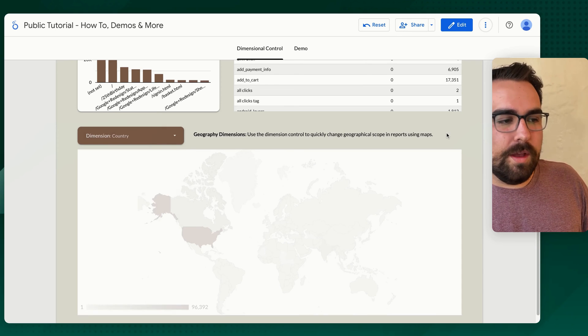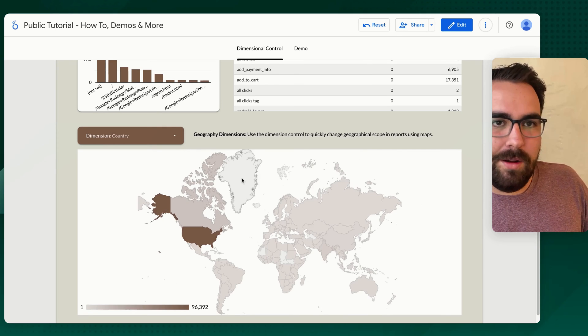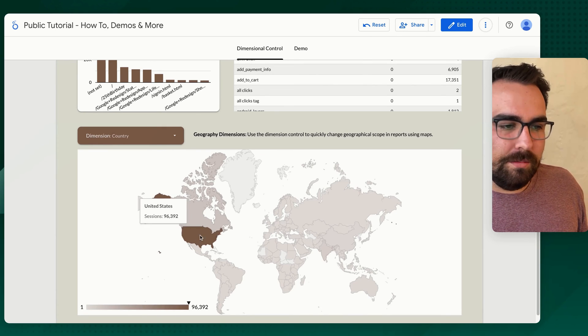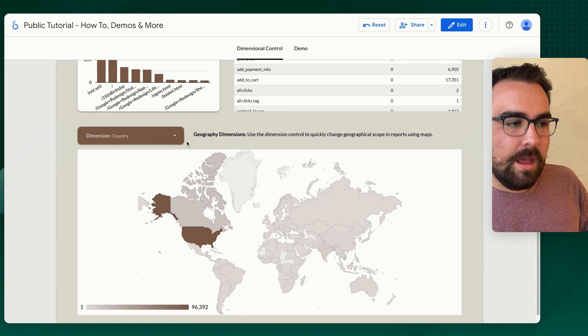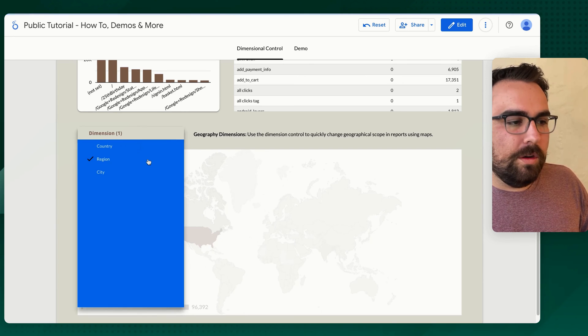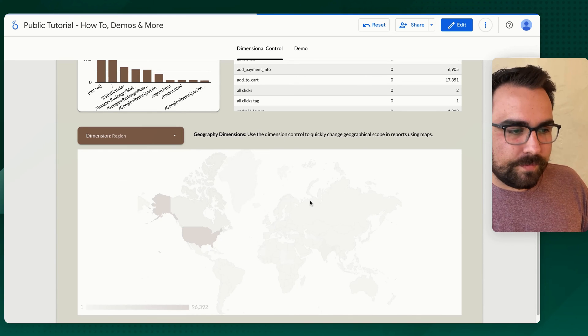So now we've got the breakdown of country, which we already had, right? So now you can see this, but what if we want to do region?